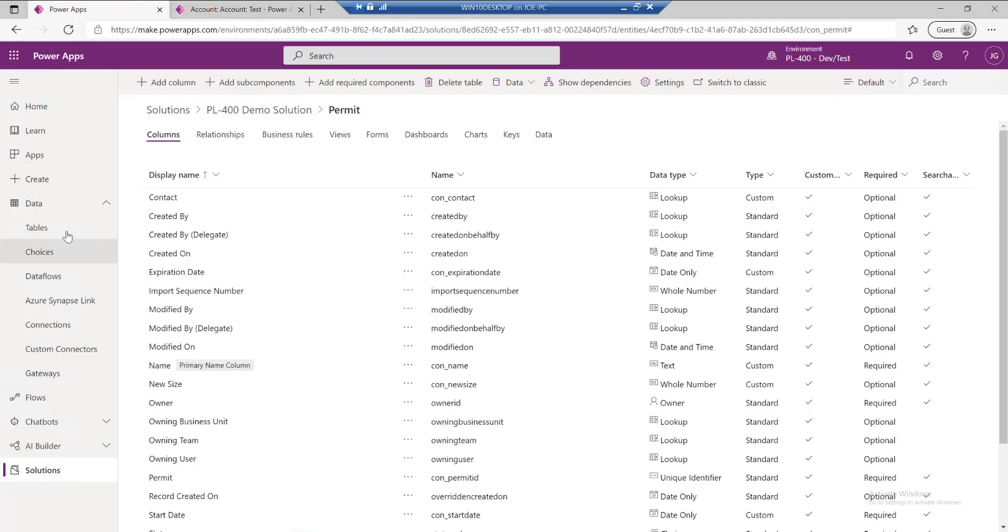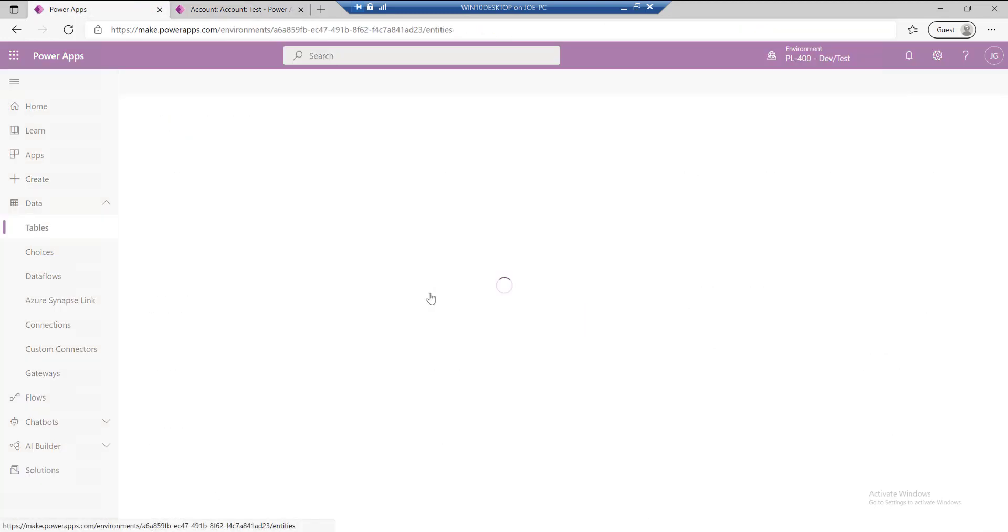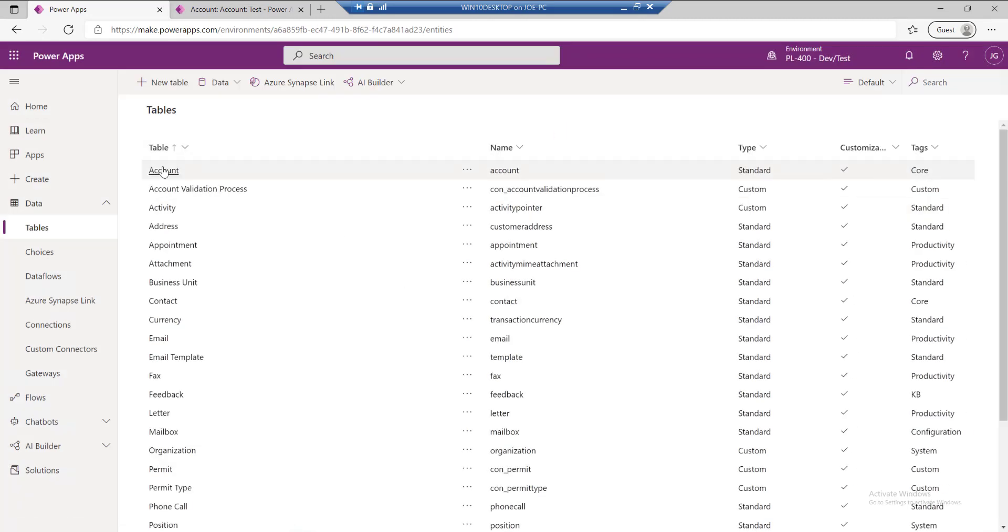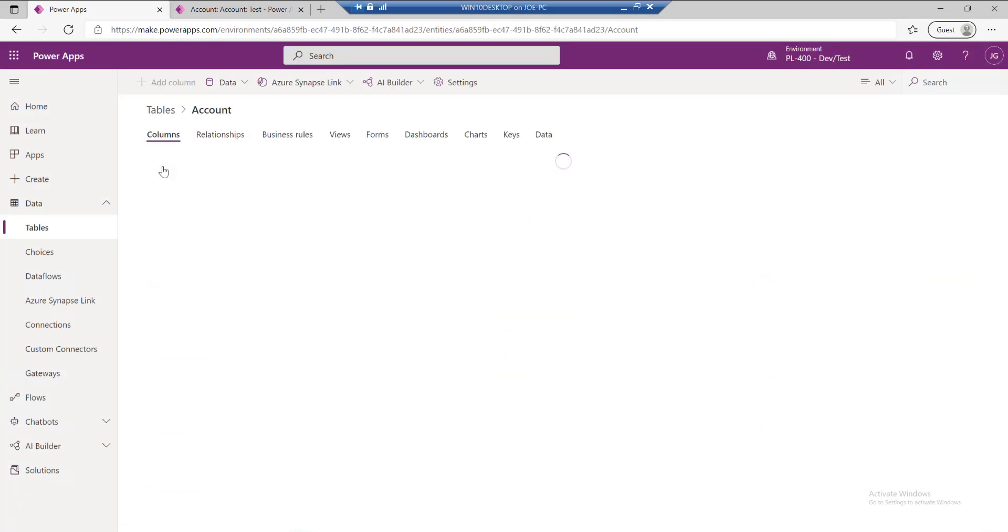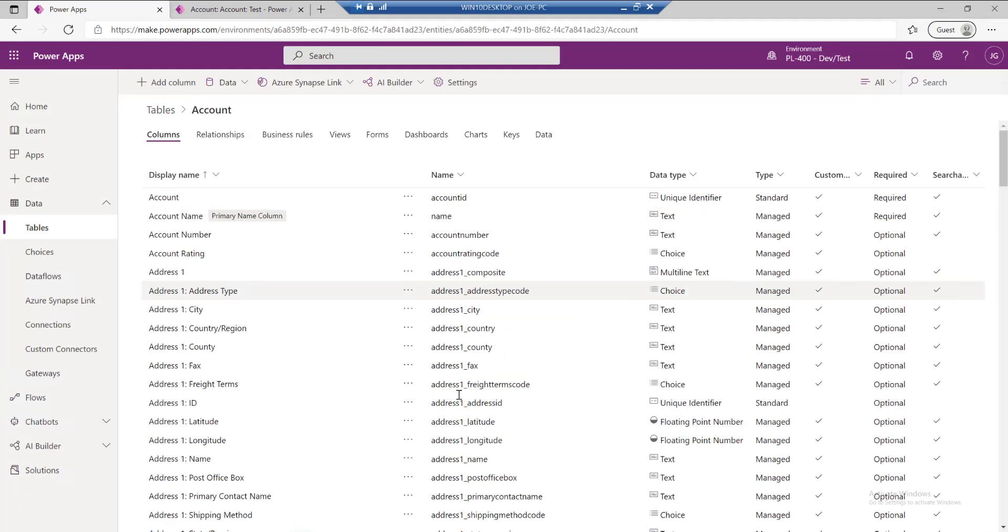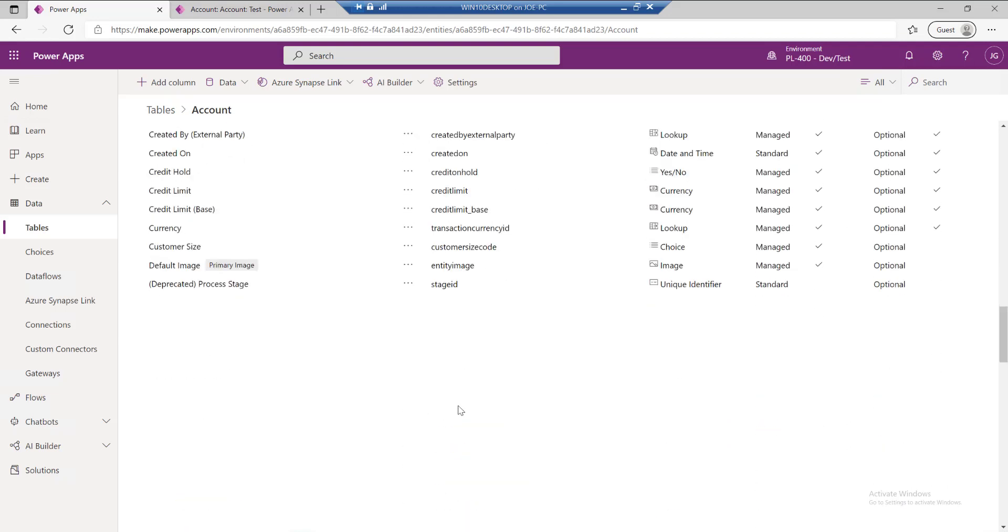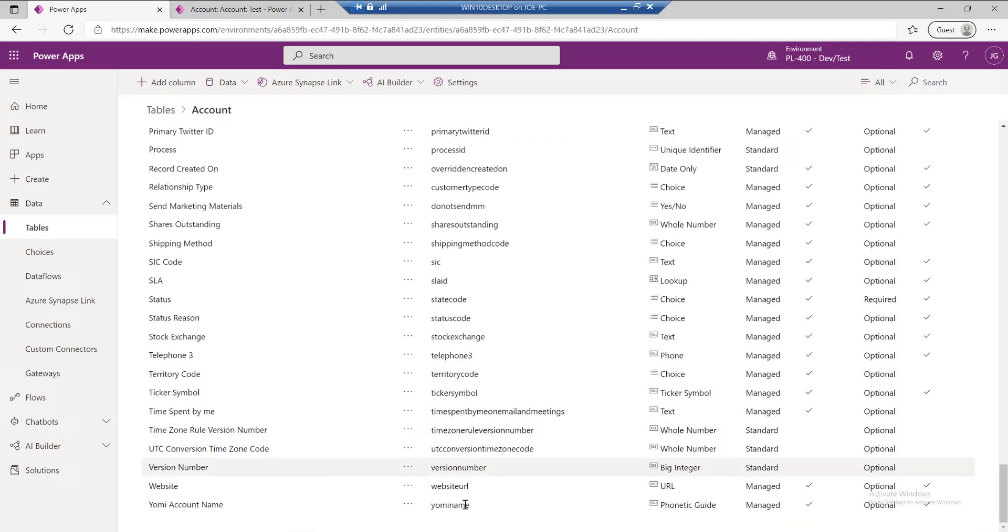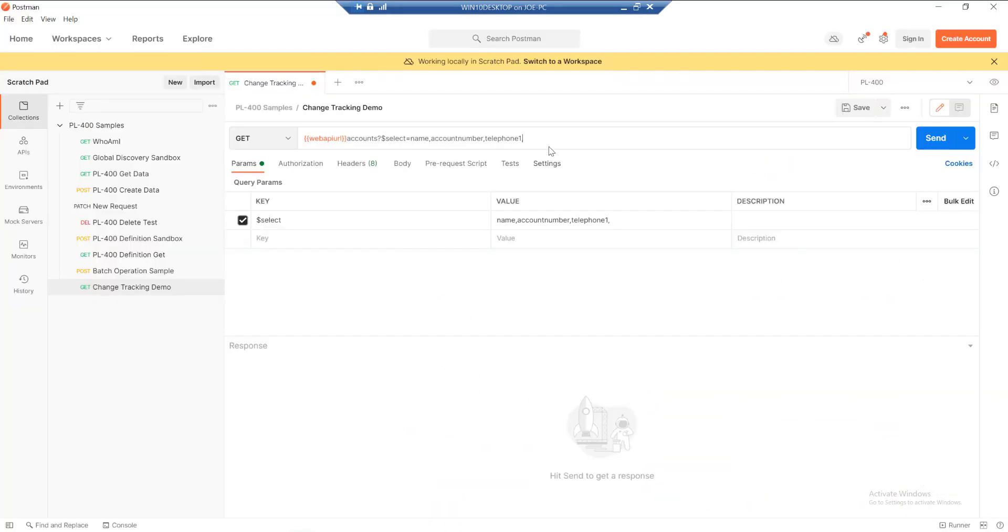In this case it will be our website. I'm just going to doubly make sure exactly what the logical name of that table is. I'm pretty sure it's just website URL. Yep, there it is. So let's just grab that in.